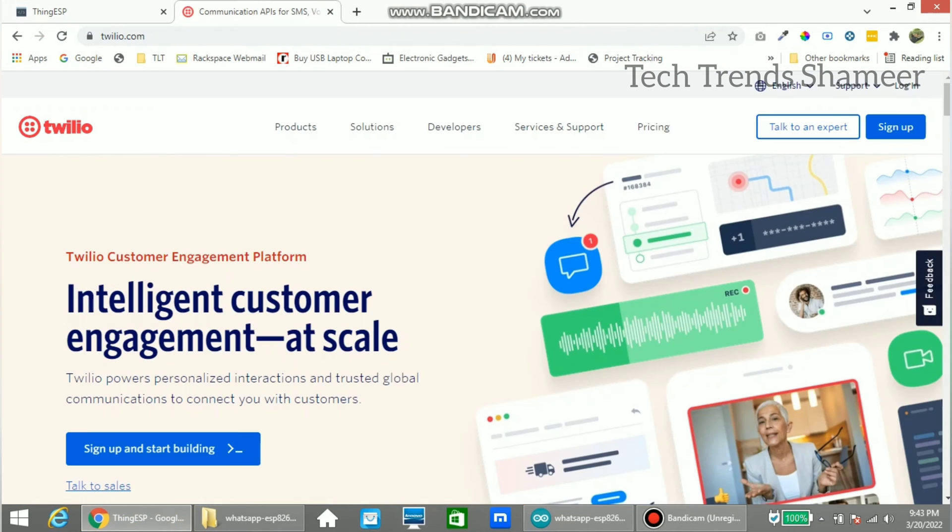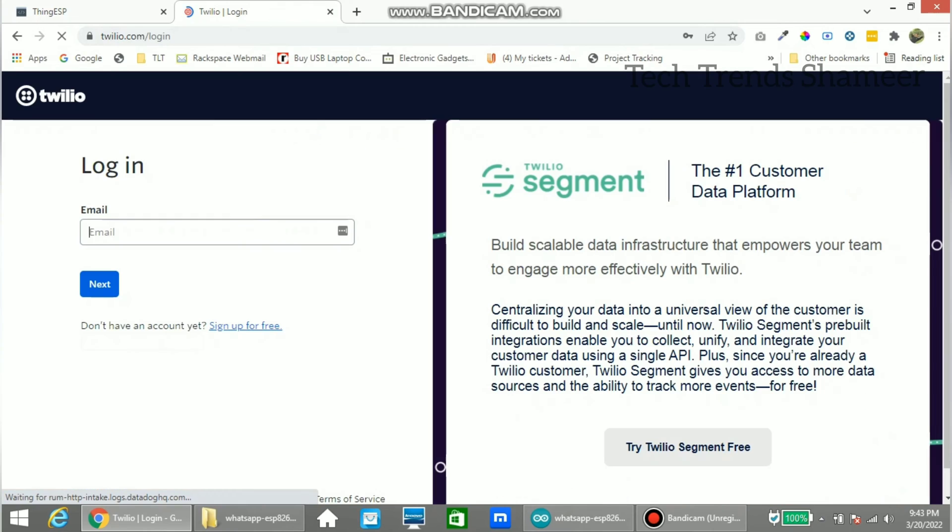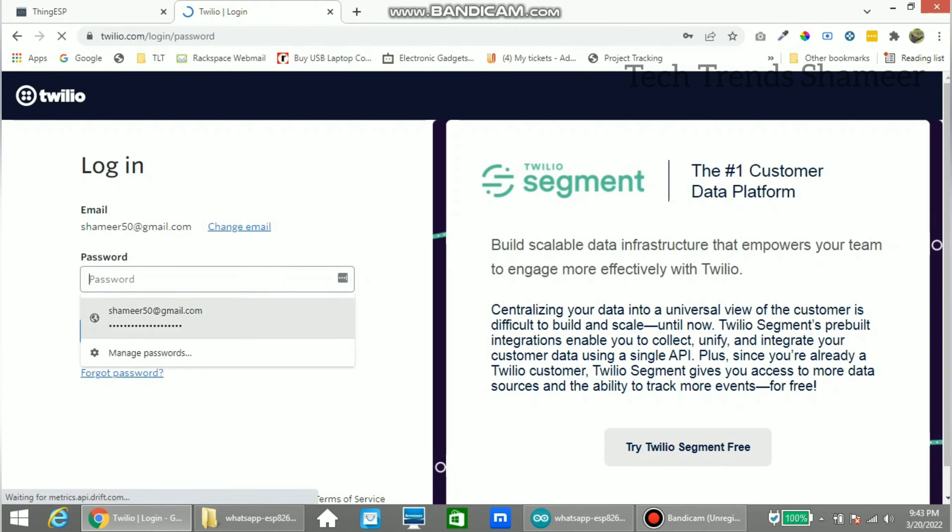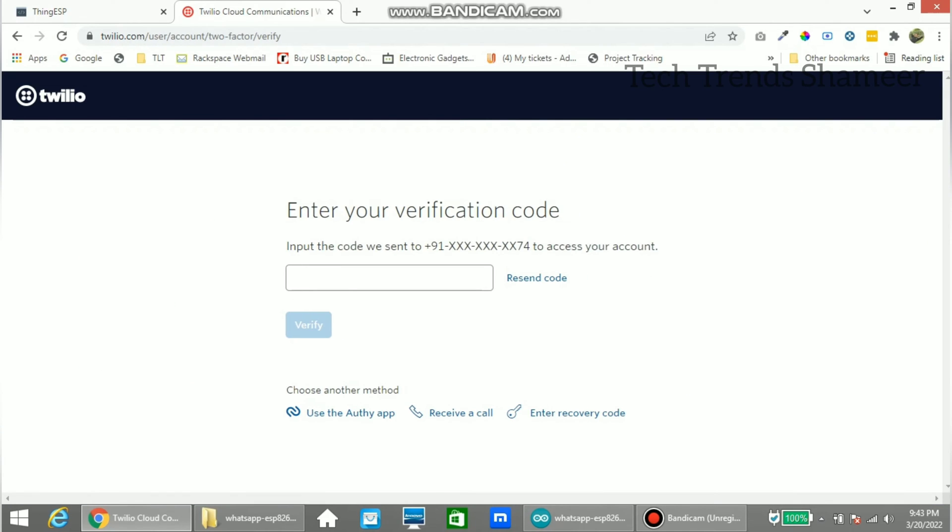Now go to twilio.com website and click login. Now enter the email id. Here we need to enter the otp which we got from the registered mobile number. Now click verify.